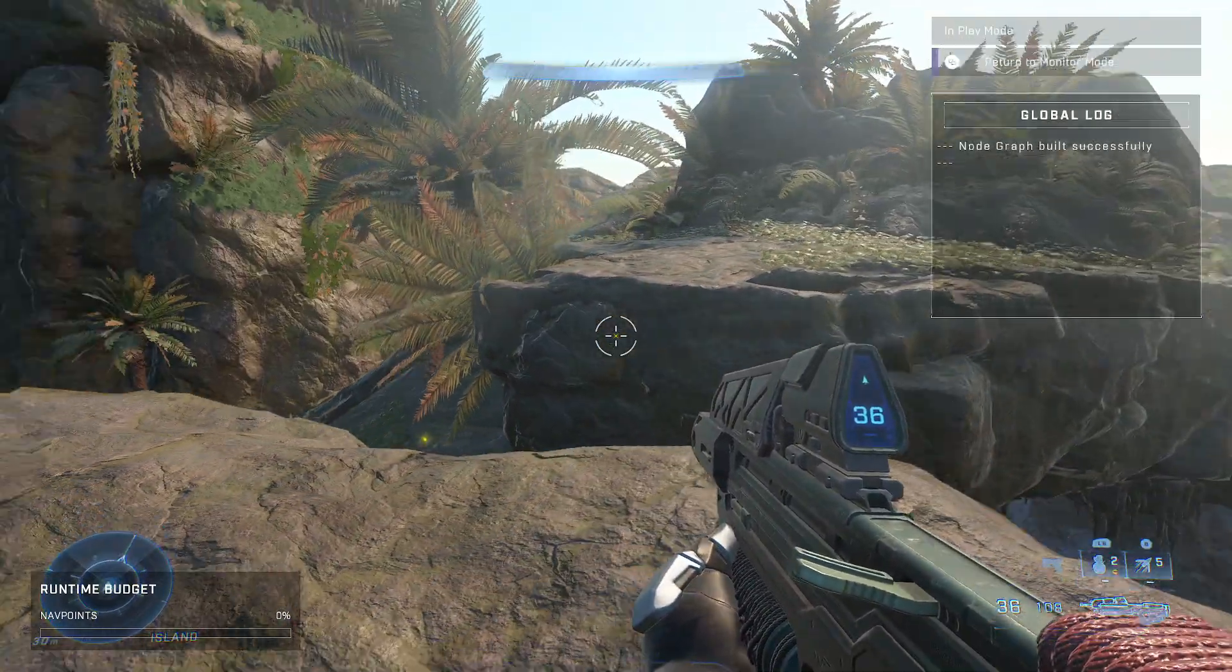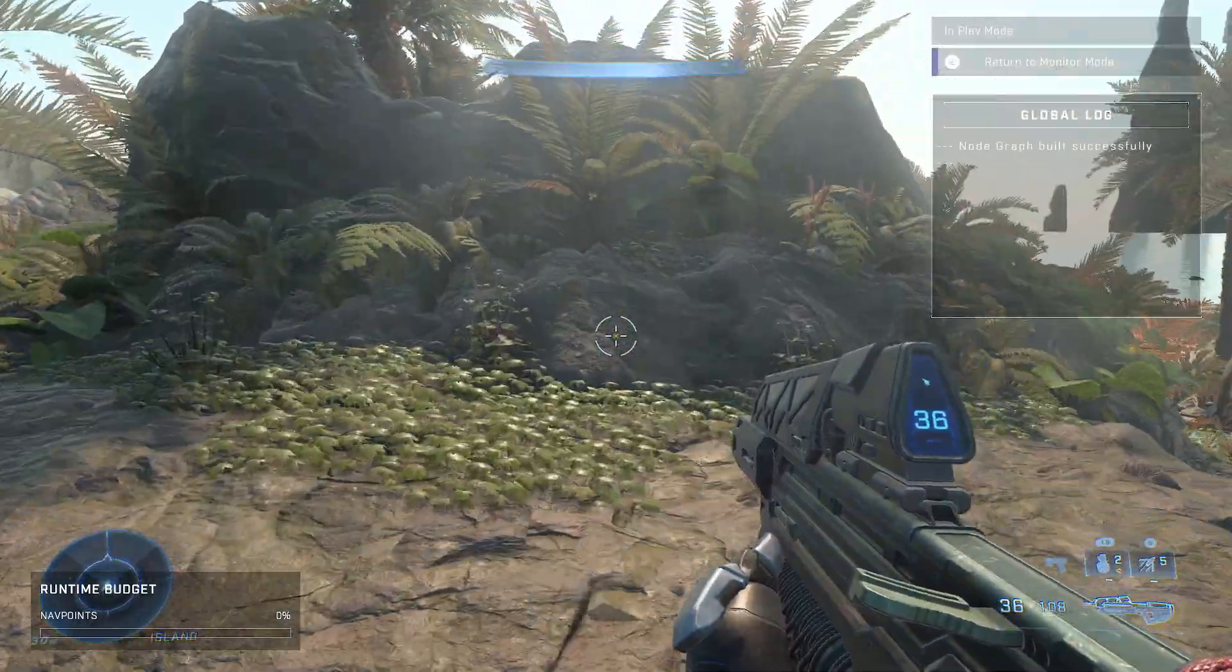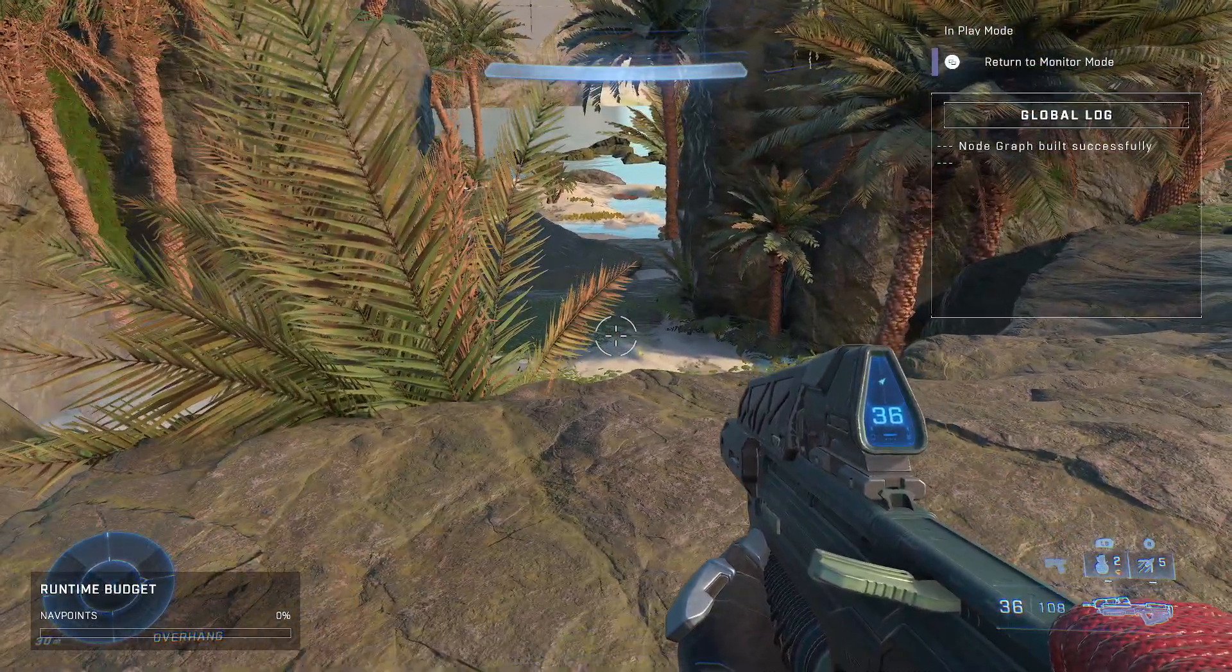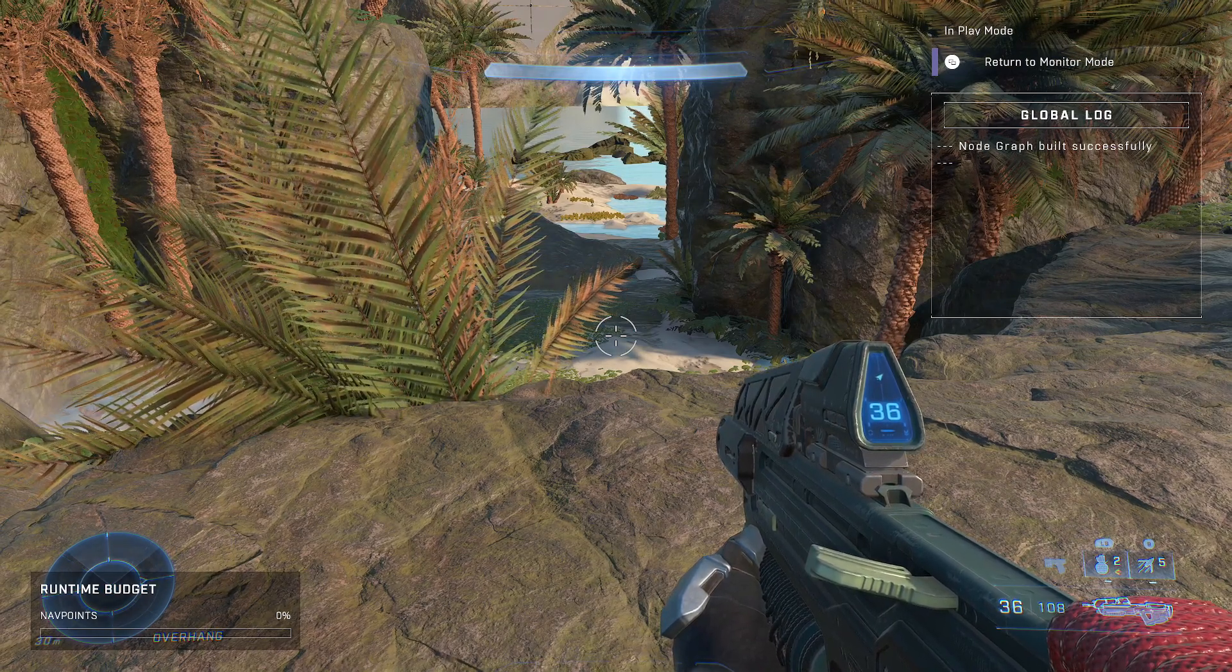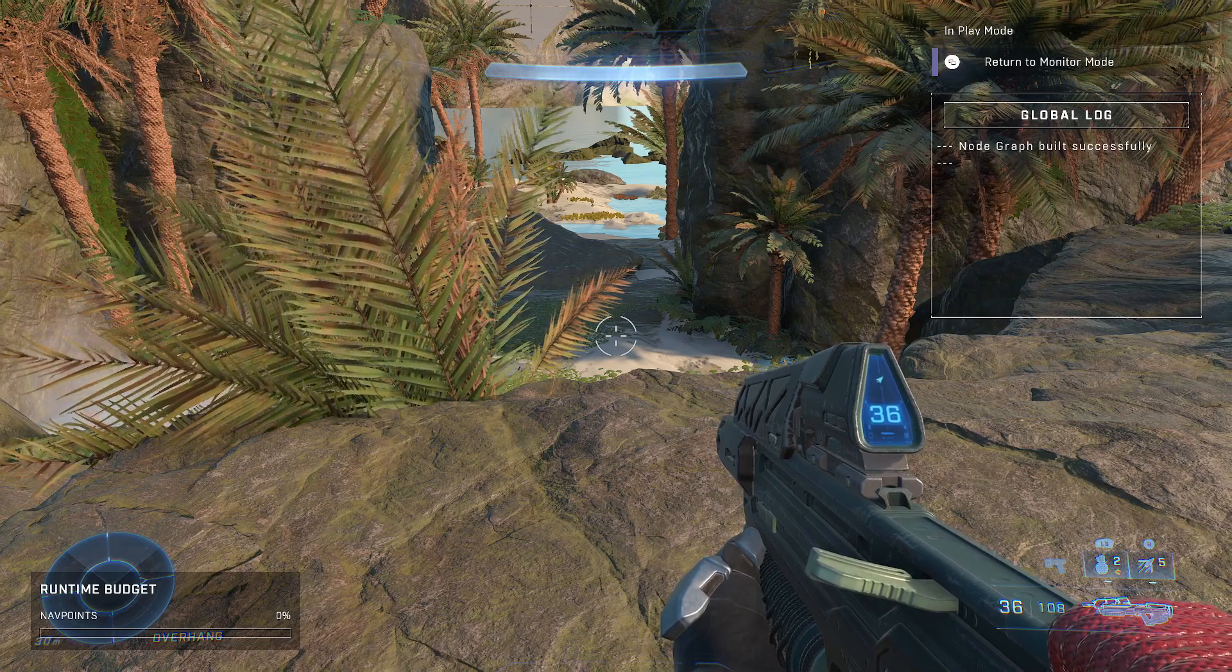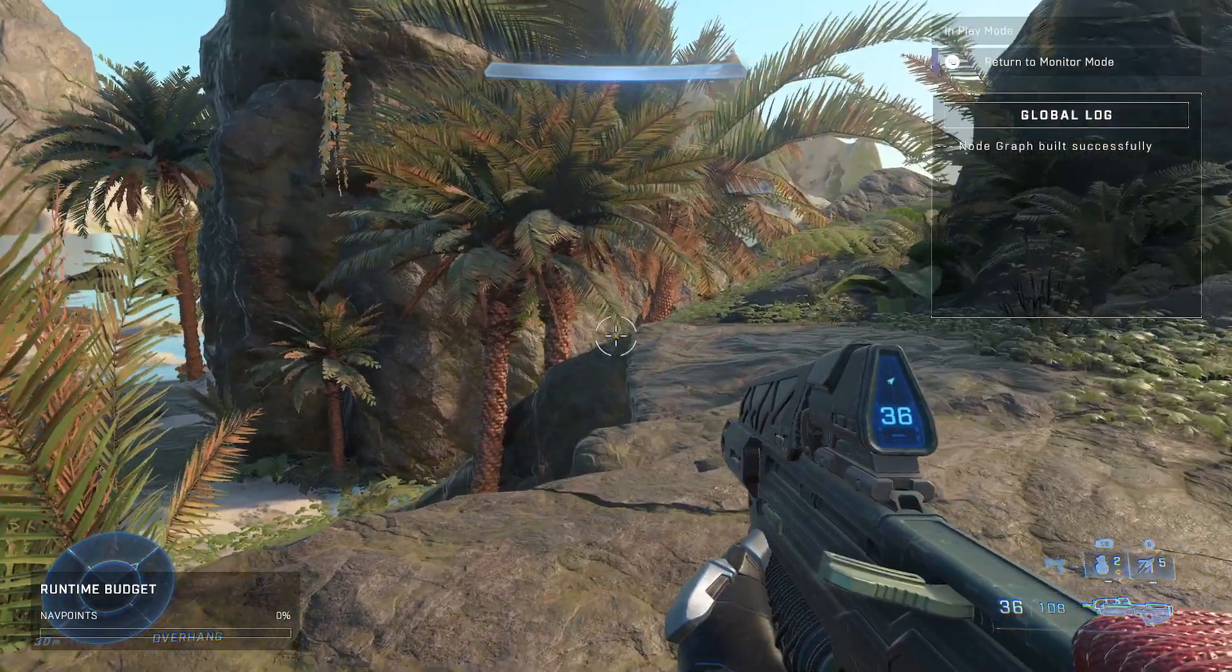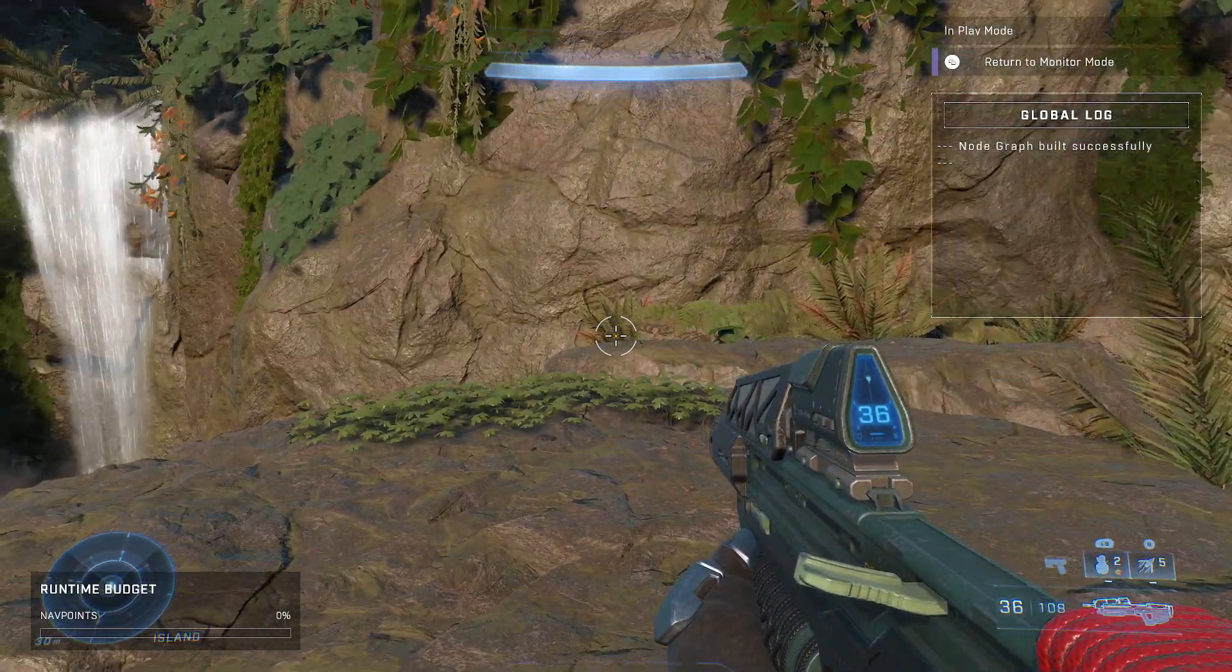But the cool thing is you can do some easter eggs with these little name locations. You know, have like a little section if someone finds it. Maybe it's a very small shrunken area that has a name that is funny or something like that.